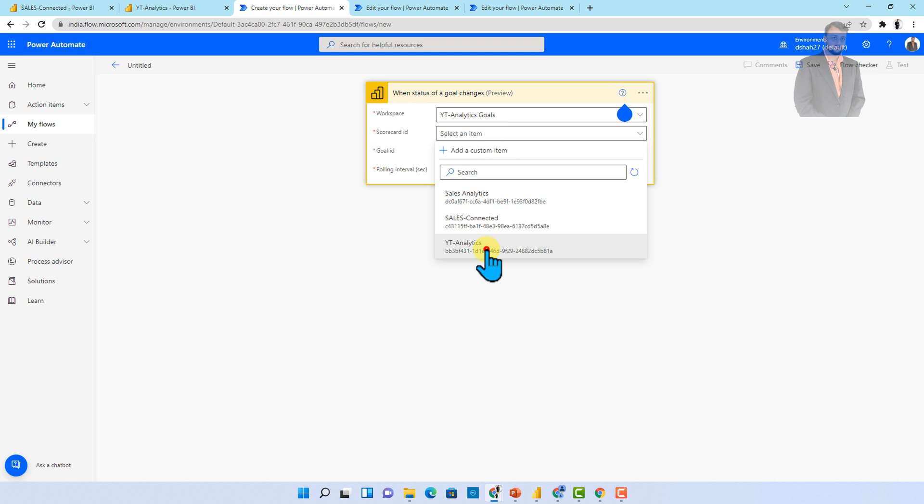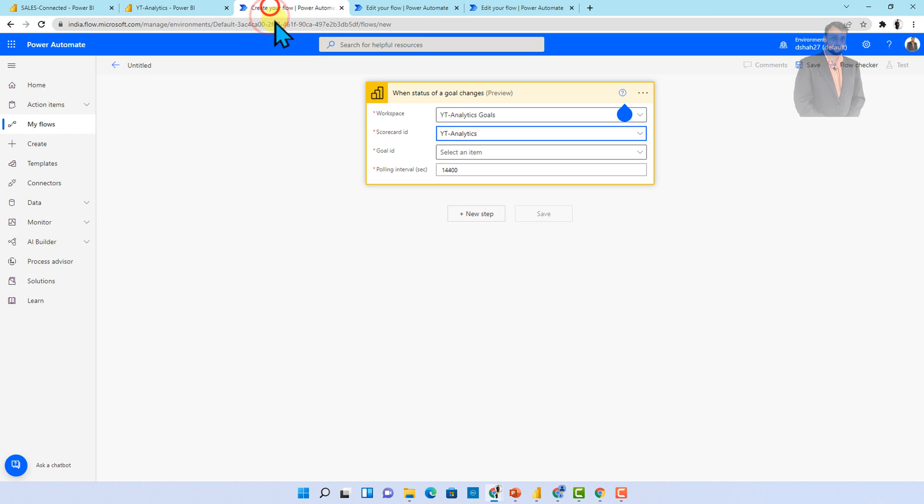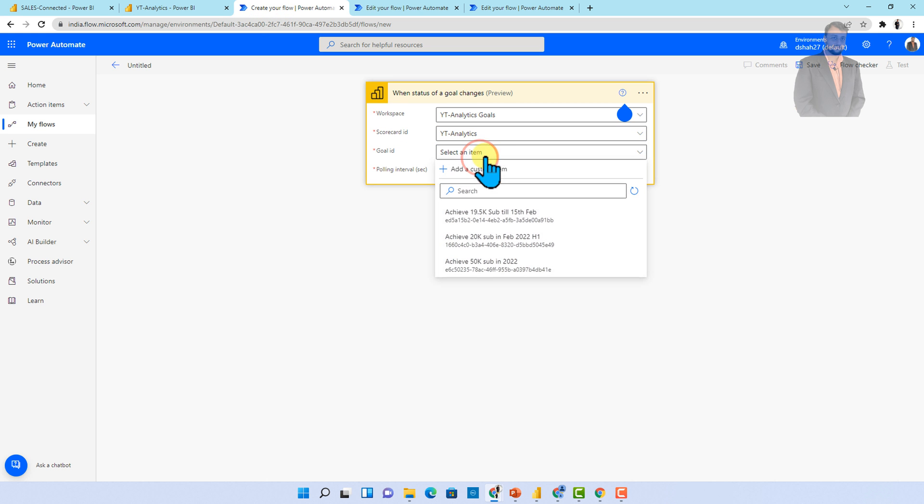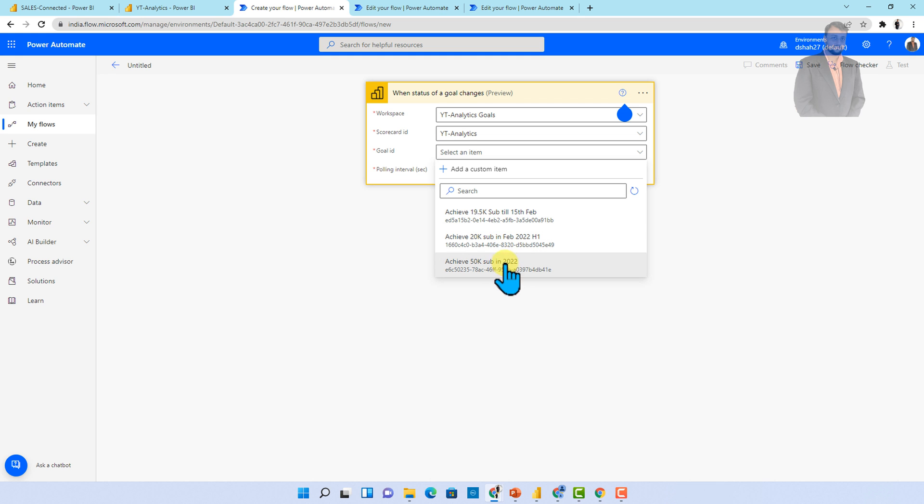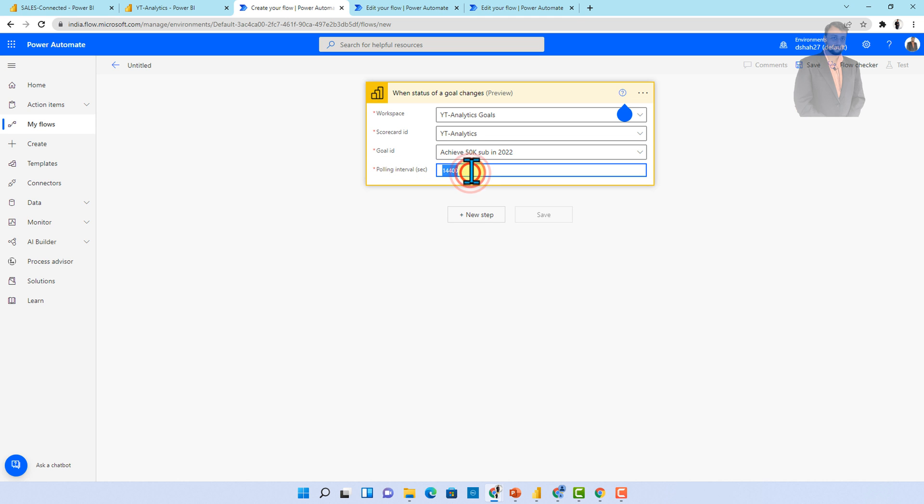So I'm selecting YT analytics because this is my scorecard. And now over here, you need to select the goal ID like on which goal you want to trigger that thing. So let's say I'm just adding at this moment as whenever achieve 50K in 2022. So whenever status of this thing is being changed, I want to trigger my flow. And over here, you need to select polling interval in seconds. So minimum value for this is 300. So from last change value, what would be the interval to trigger this flow? So let me just set as five minutes means 300 seconds.